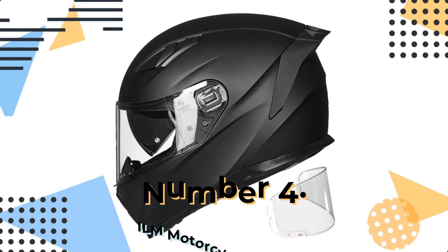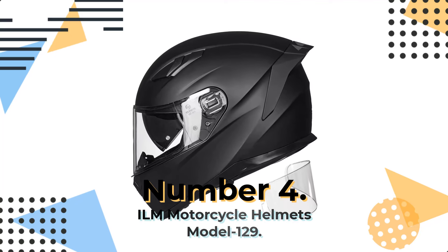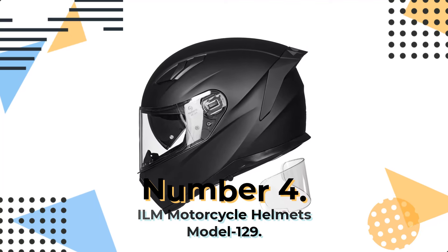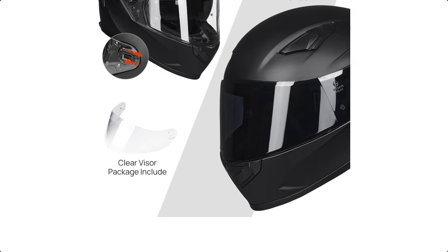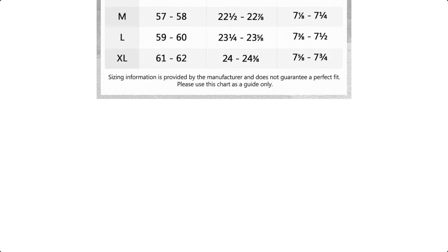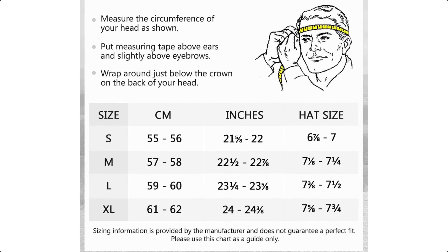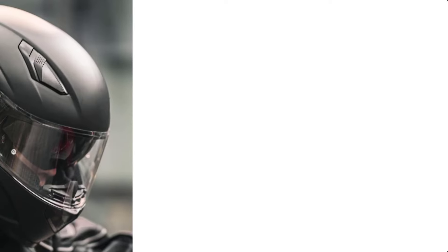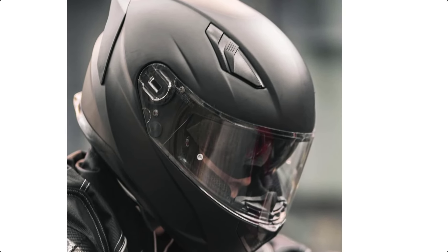Number 4. ILM Motorcycle Helmets MODEL 129. ILM MODEL 129 Helmets are high-quality, full-face motorcycle helmets designed for safer and more comfortable riding. The sleek aerodynamic design is ideal for speed, while the ABS shell and high-density EPS foam ensure maximum protection.